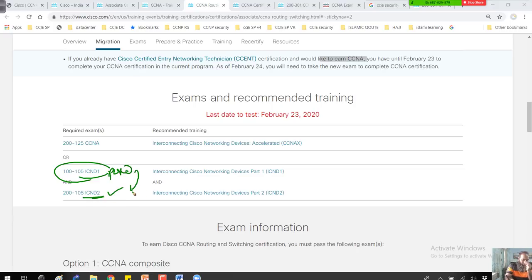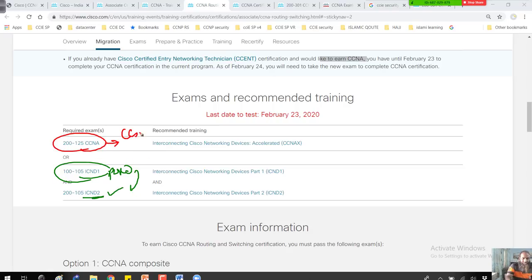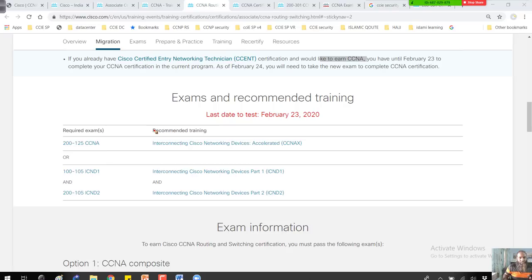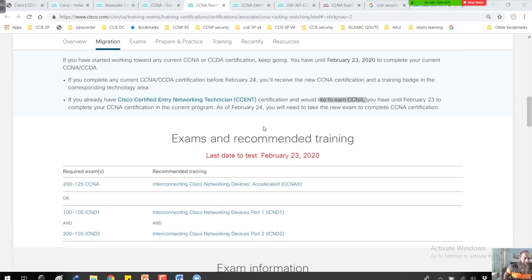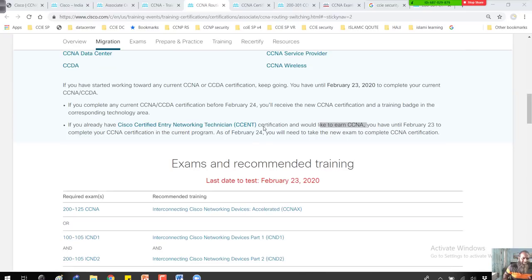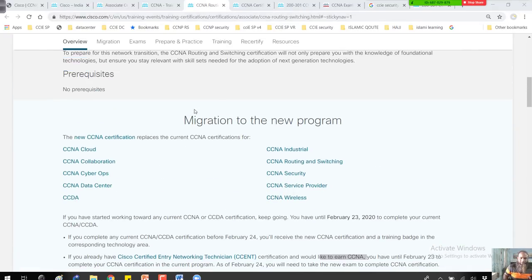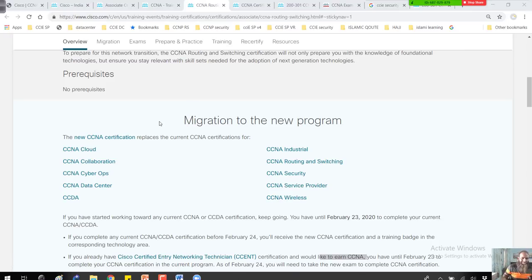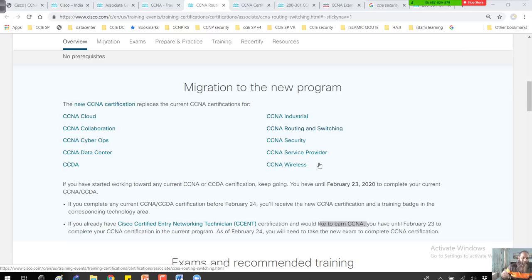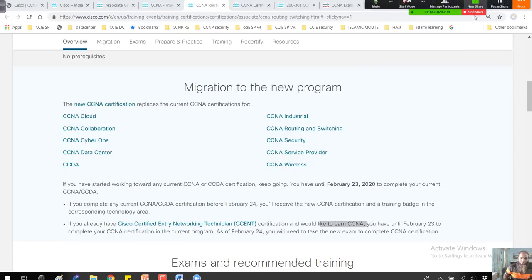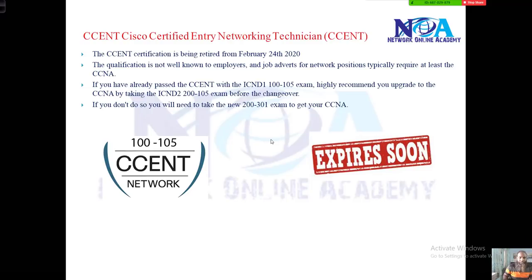If you are already CCNA certified, your certification will automatically renew for three years from the date of the exam. There's no change in that. This will be automatically updated. If you're already CCNA Routing and Switching certified, you will be CCNA certified and it will be updated in your profile. CCENT is going to expire, so there's no more CCENT certification.